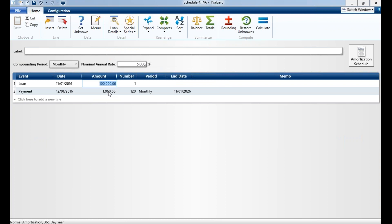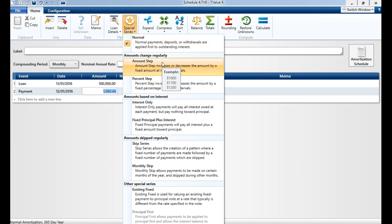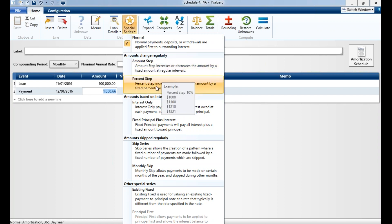We also have our special series. I like to call this the creative financing capabilities of the program. Here you can do a lot of different deal structuring. Normal is a principal and interest payment—that's what we always do. We also have our step series. We can do an amount step, which means it will change every month or whatever month you determine it to be by a dollar amount. We can do the same thing for a percent amount. This is common for inflationary type of increases.